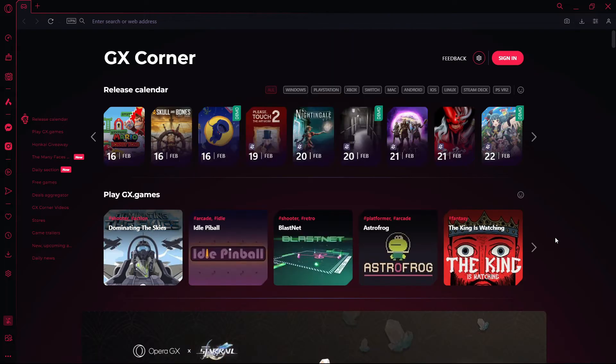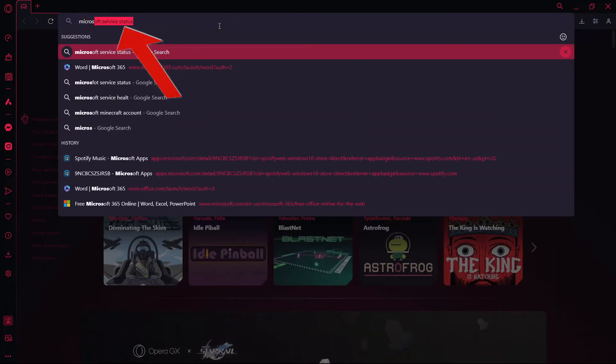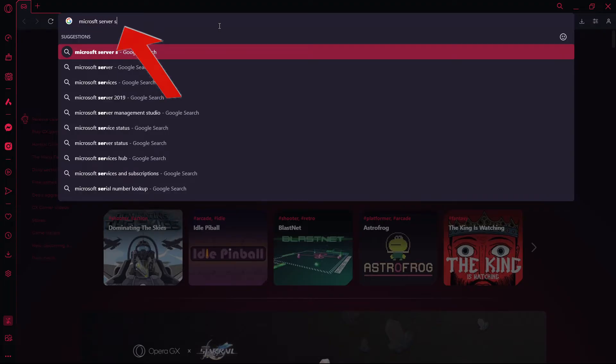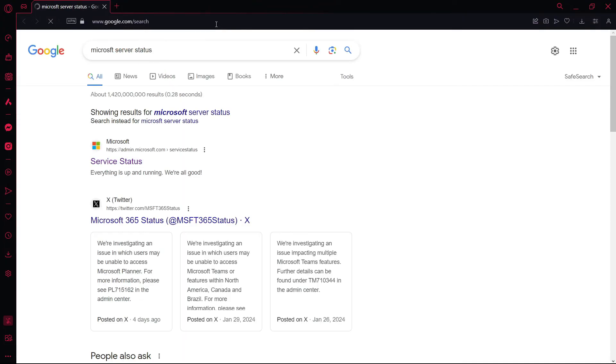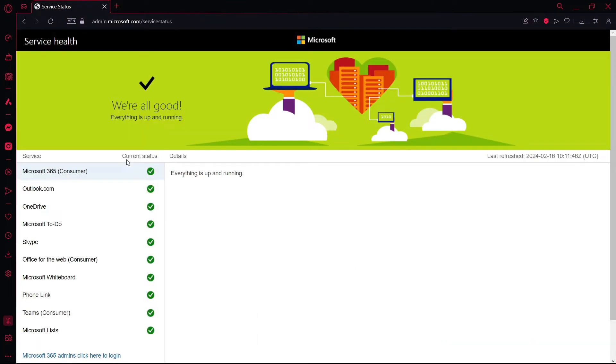If it's still not authenticated after restart, go to your web browser and search for Microsoft server status. Go to the link admin.microsoft.com/servicestatus and it will show you if your Microsoft services are working or not.